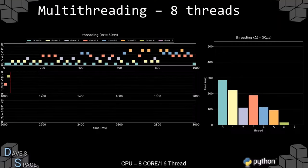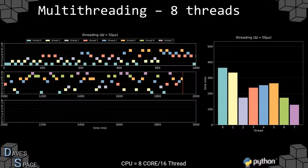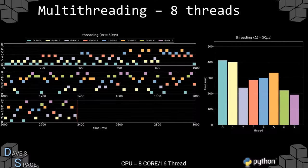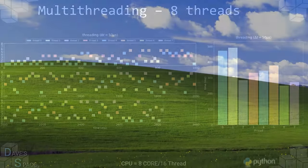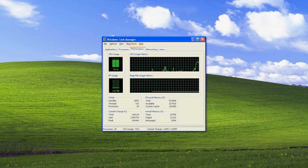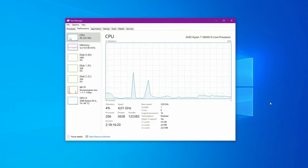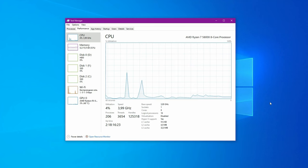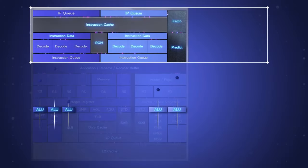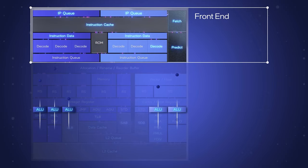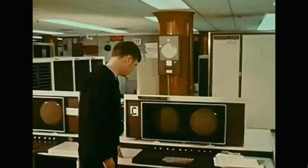The number of threads generated by the system and software is constantly growing. If Windows XP created only a few hundred threads, Windows 10 creates a couple of thousand. But the core count is not growing as much — two-core CPUs are still quite widespread. Does it mean that there are tricks that allow us to compute faster? Yes, and it's been so for a long time.